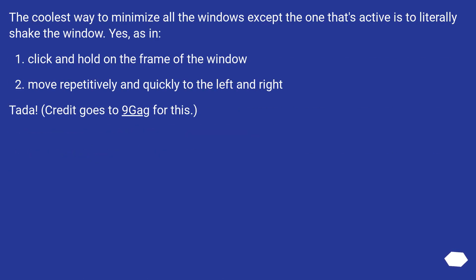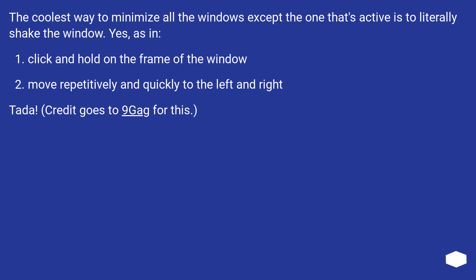The coolest way to minimize all the windows except the one that's active is to literally shake the window. Click and hold on the frame of the window, then move repetitively and quickly to the left and right. Tada! Credit goes to 9gag for this.